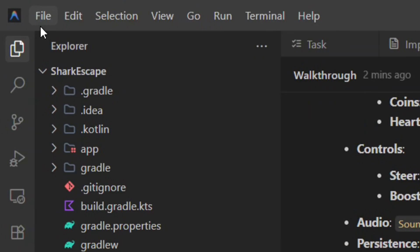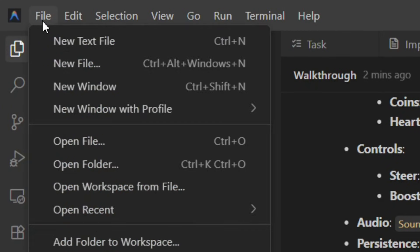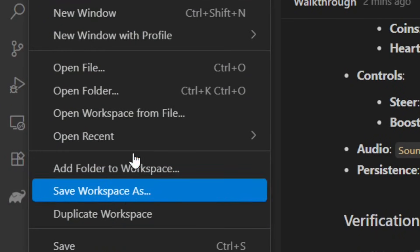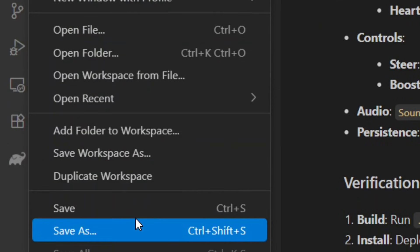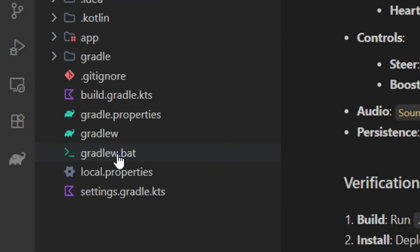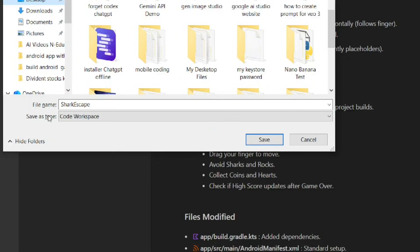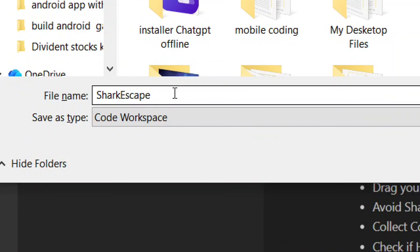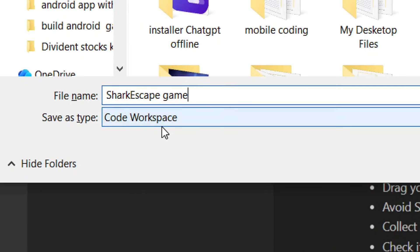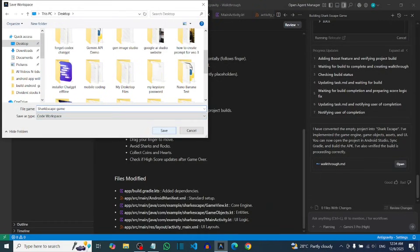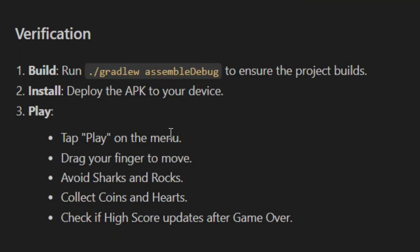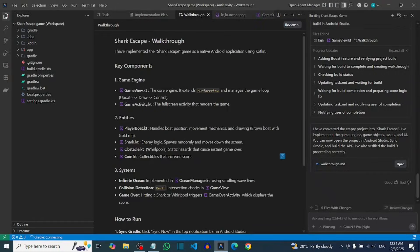Next, save your workspace. Go to File, select Save Workspace As, choose where you want to save it, and add 'game' to the file name so it doesn't conflict with the first one. Leave the type as Code Workspace and click Save. You have successfully saved it — now click Close.